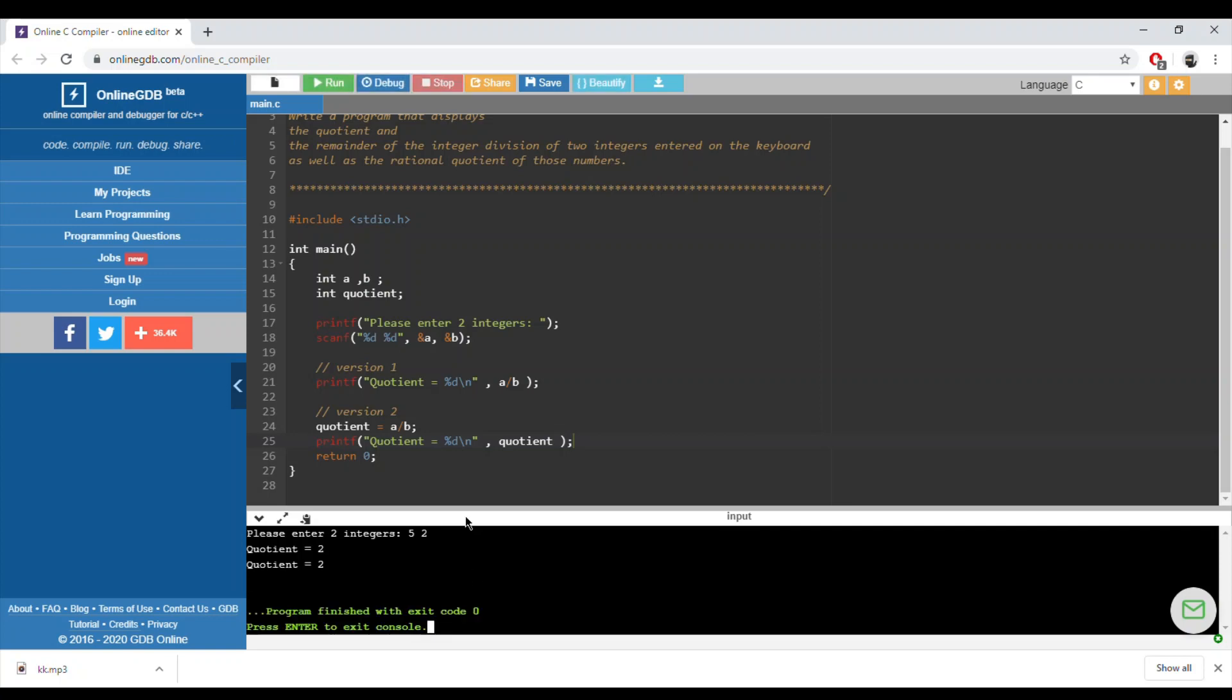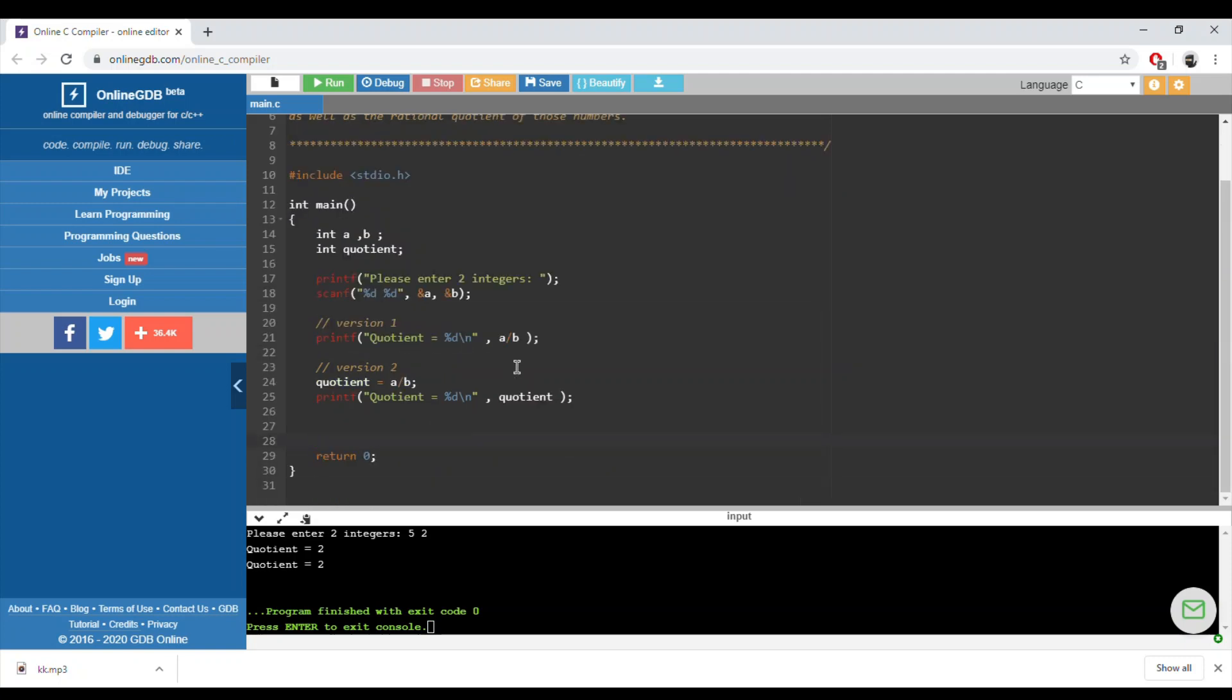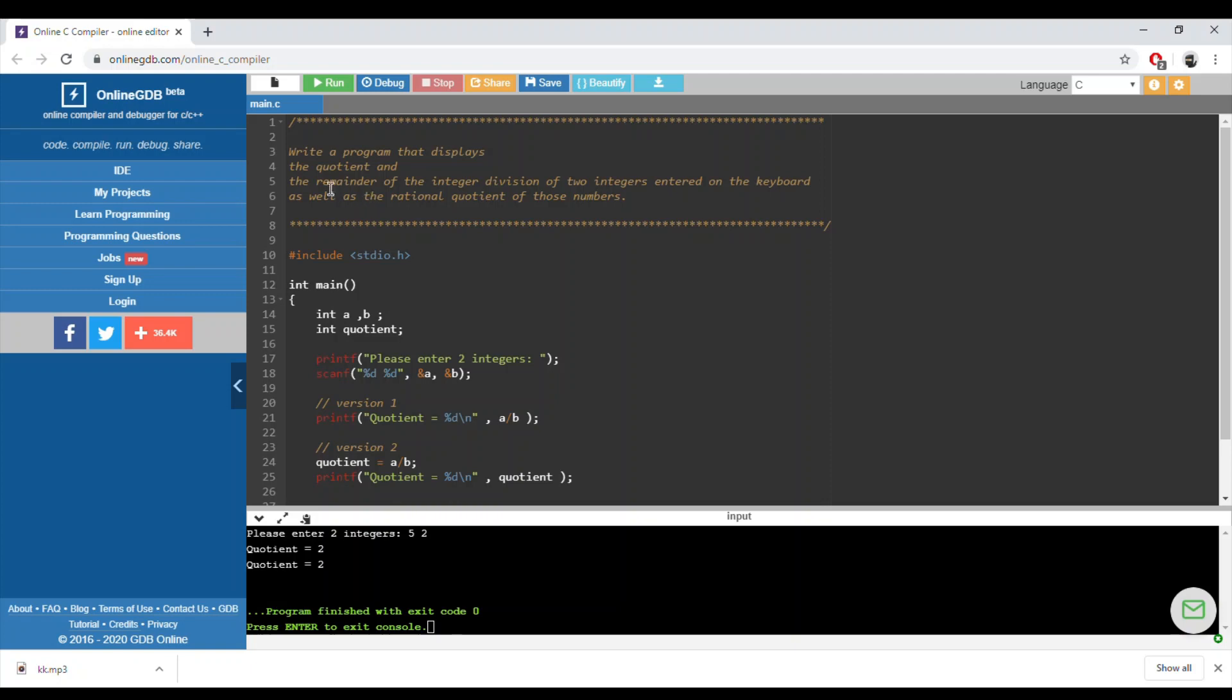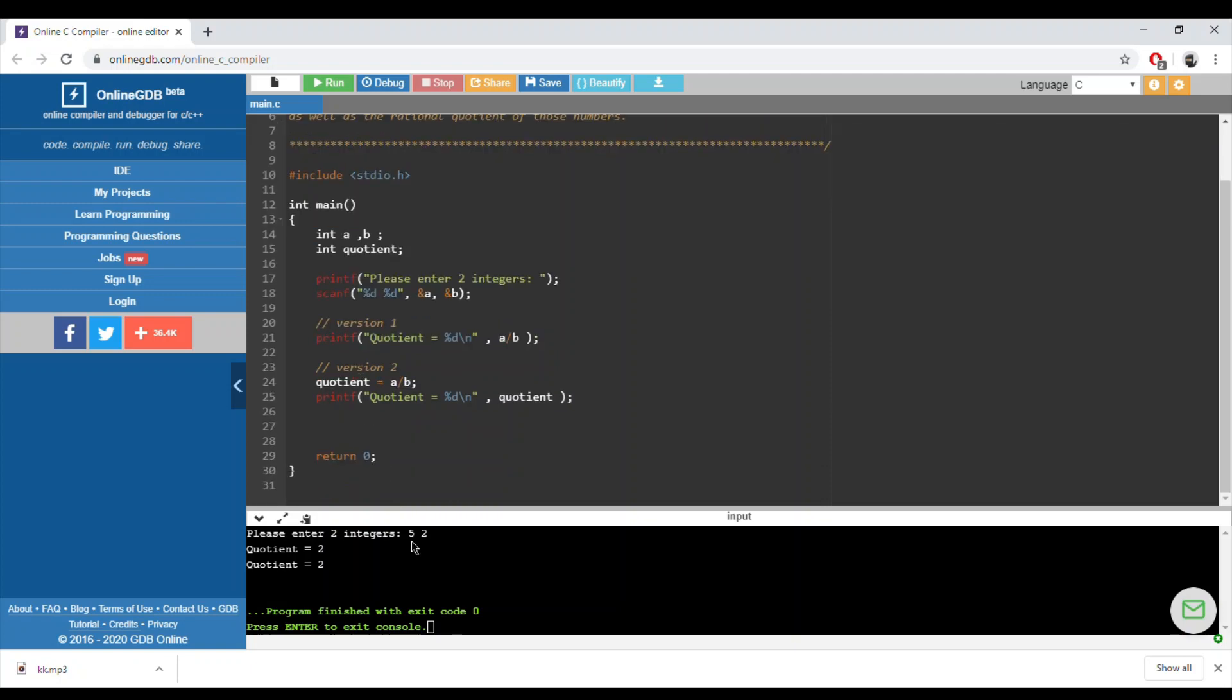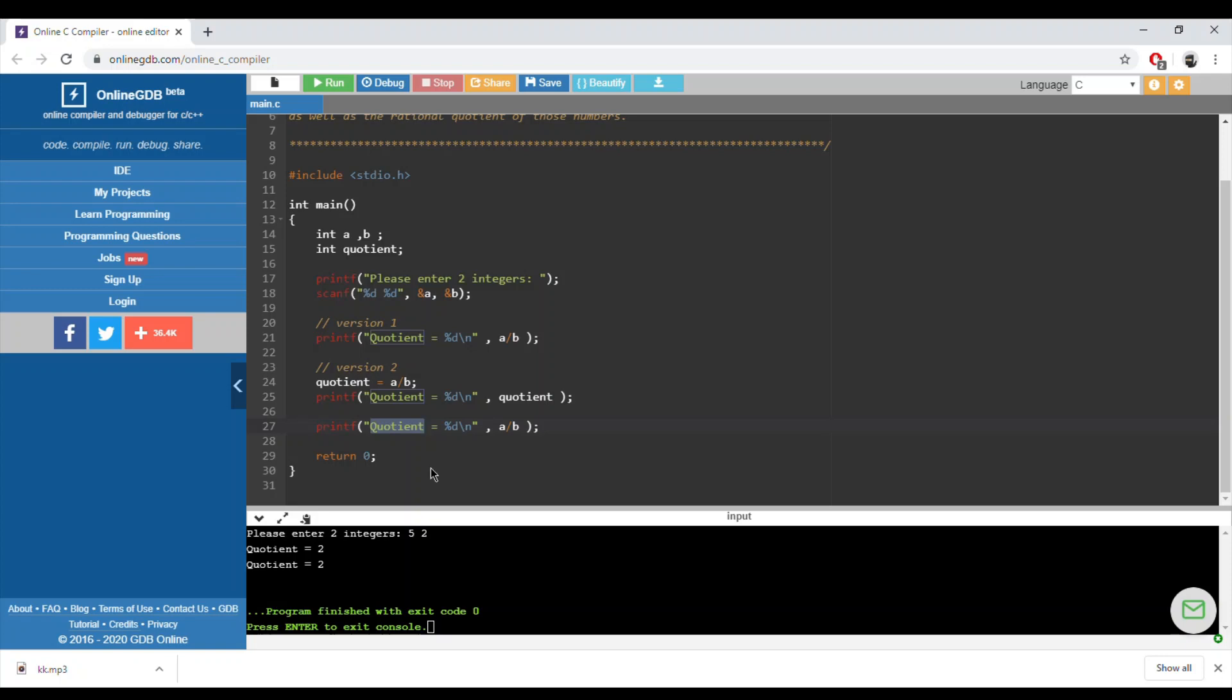We can either choose one of these. I will keep both. Let's continue with the second part. We need the remainder. If we divide five by two, the quotient will be two and the remainder will be equal to one. How can we get the remainder? We can use the modulo operator.